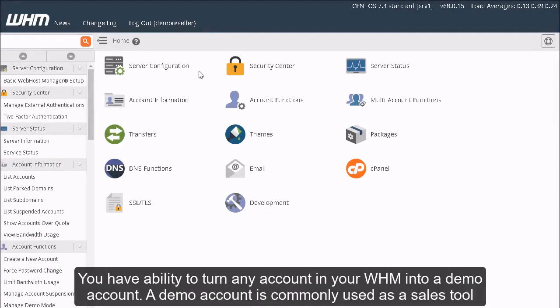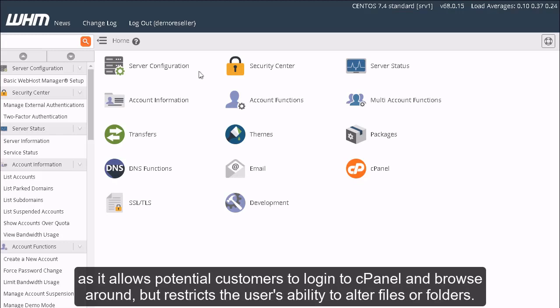You have the ability to turn any account in your WHM into a demo account. A demo account is commonly used as a sales tool as it allows potential customers to log into cPanel and browse around but restricts the user's ability to alter files or folders.